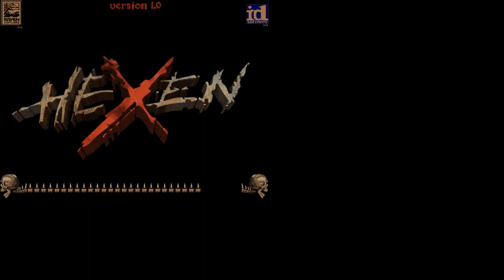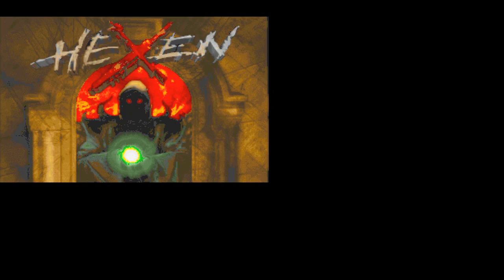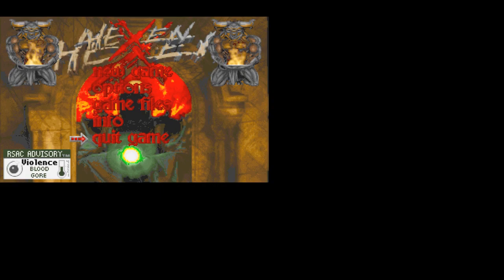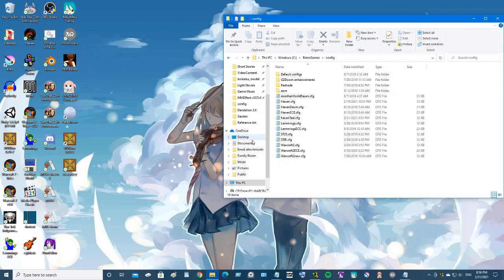Now if we run it, DOSBox comes up, it loads up Hexen, and there's the game. You can see that it does pretty well. You quit the game - are you sure you want to quit? Yes - and it kicks us back out.